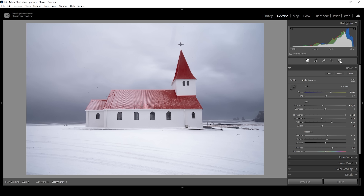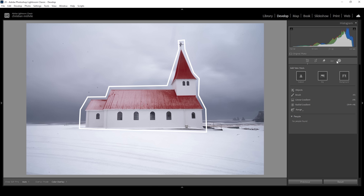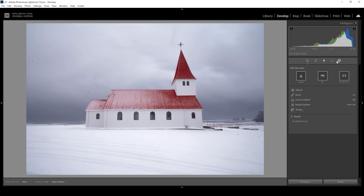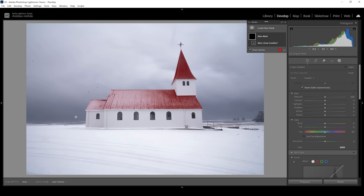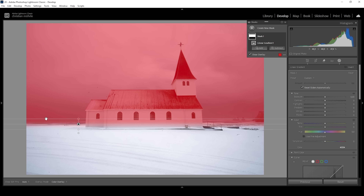Now we can target specific areas to further improve the contrast, and we're going to do that with masking. There are two areas that are really important: the subject in the foreground, which is naturally a little brighter, and the dark dramatic sky in the back. Let's start with the background — I'm using a simple linear gradient and dragging it down to cover pretty much the whole sky with a soft edge at the bottom.